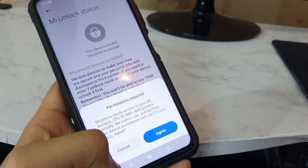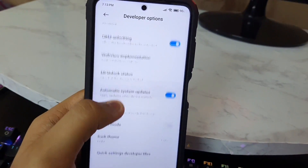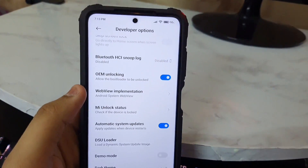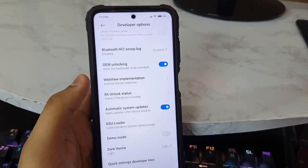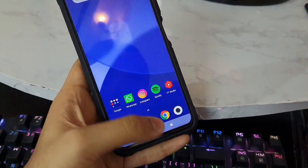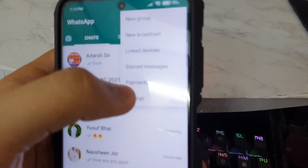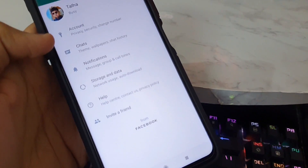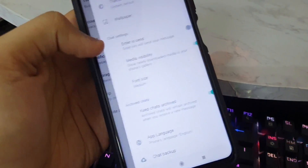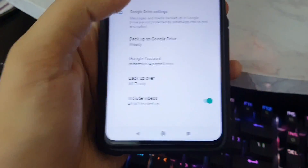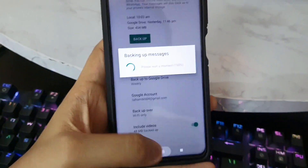Note that while unlocking the bootloader, your device will reboot and all data will be cleared. If you're using WhatsApp, go to Settings, then Chat, then Chat Backup and do a backup — it's very helpful.